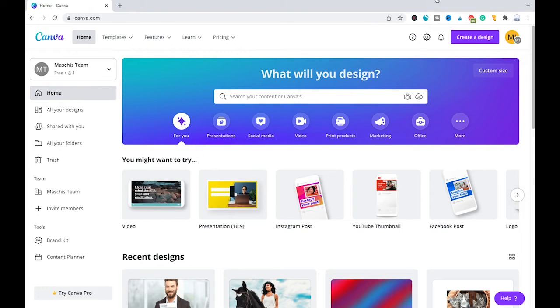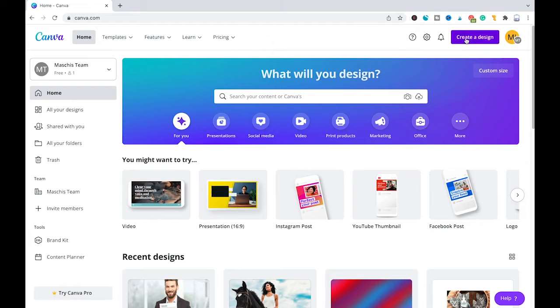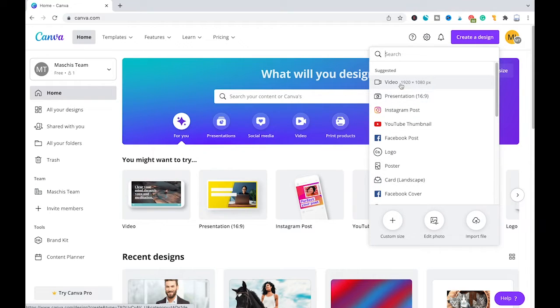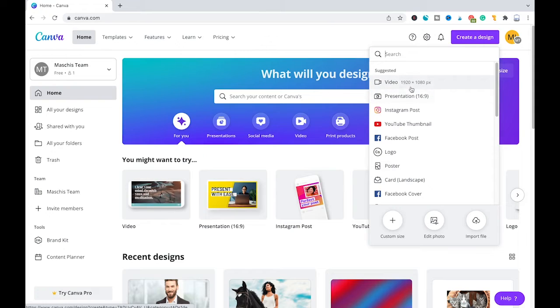For this purpose, I will first create a new design by clicking on 'Create a design' in the top right corner of the screen, and I will simply go with a video project by selecting the video template.